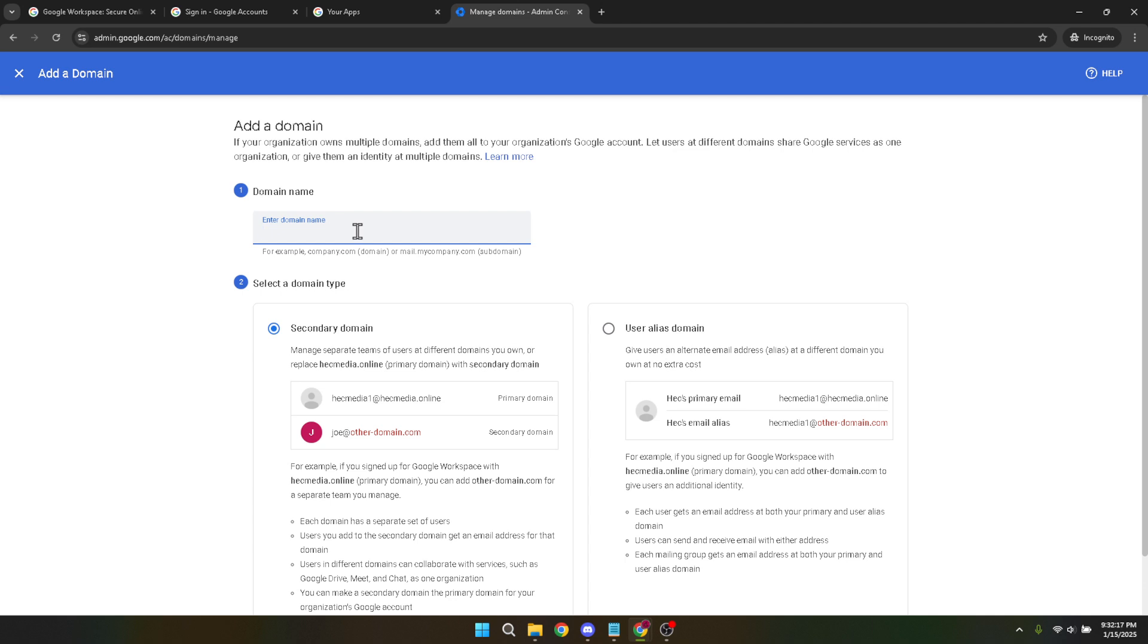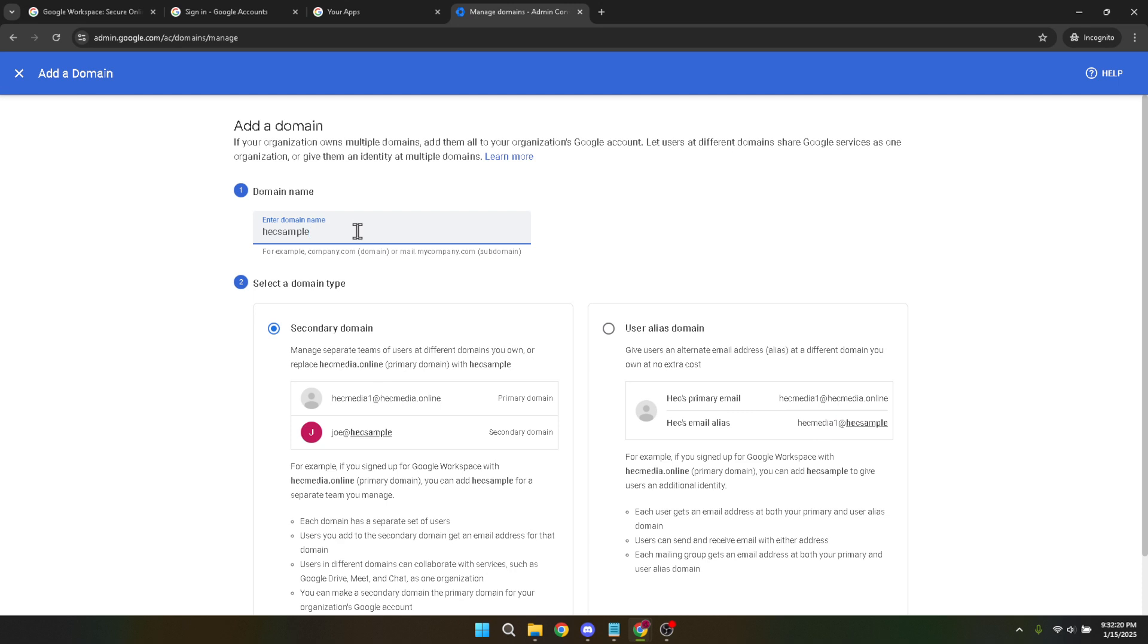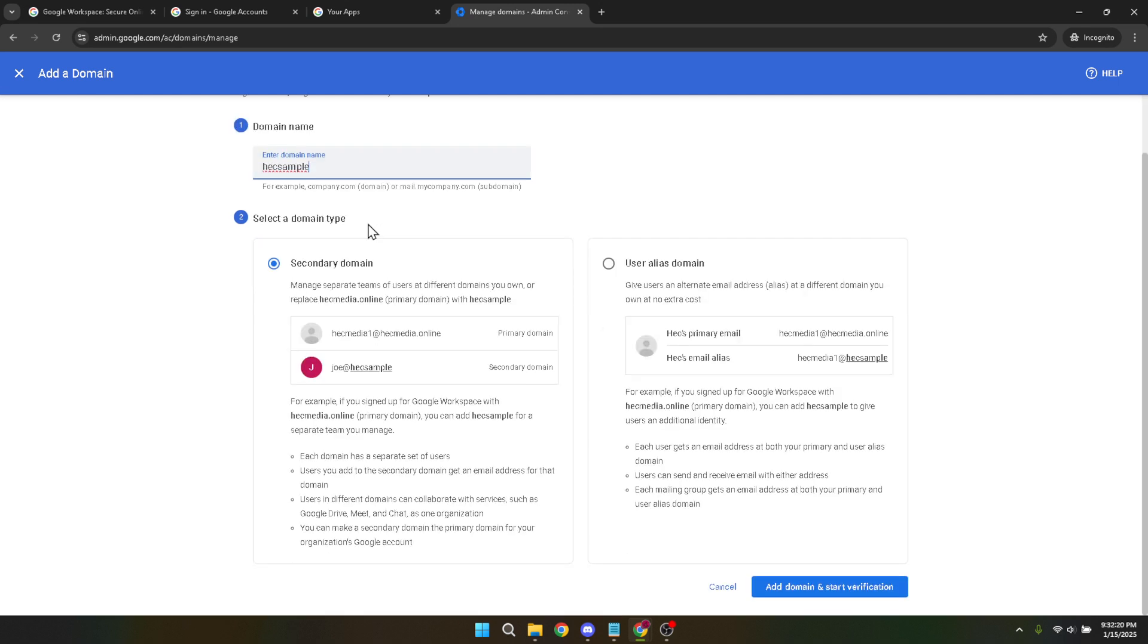Once you've entered the domain name, you will need to specify the domain type. Be sure to select the type that matches your business's structure, as it may affect how your domain functionalities perform.